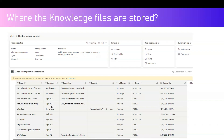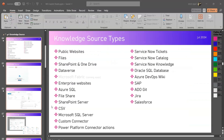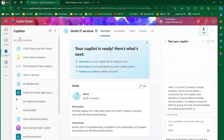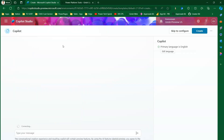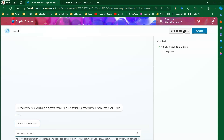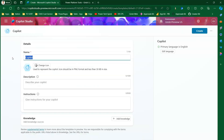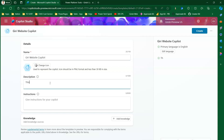Let me show you this in action. We are going to create a copilot. I'll create a new copilot, skip to configure, and name it 'Giri Website Copilot' — a copilot created specifically for my website.